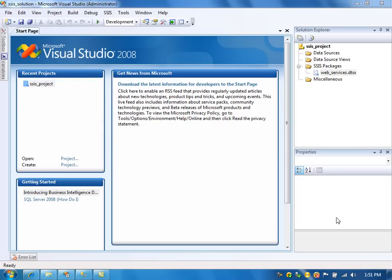In this video, I am going to talk about how to retrieve data from web services using the script task. In the previous video, I have shown how to retrieve the data using the inbuilt SSIS web services task. But in this video, we are going to write the C-sharp code to get the data from web services.